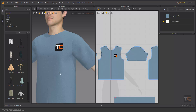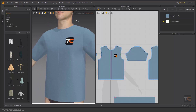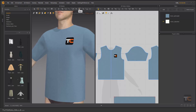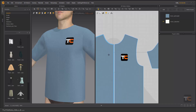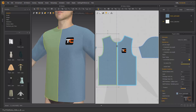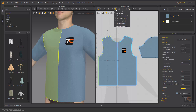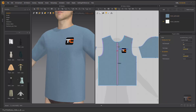One of the interesting tools in Marvelous Designer is the zipper tool. You can create a zip here. For the zipper tool, I want to delete this sewing part — we are going to the sewing editing, select this sewing and delete that.